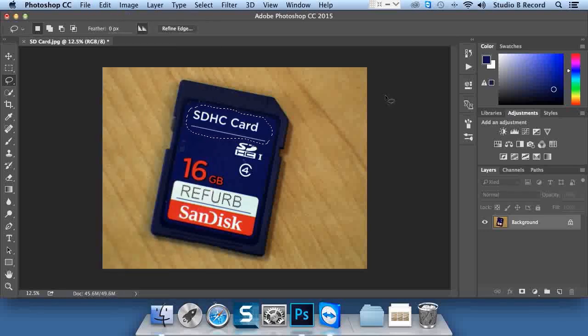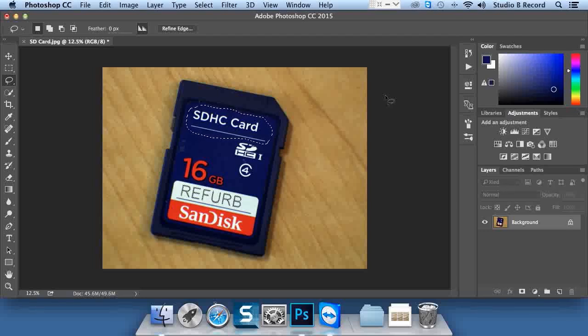Now, if you're asked to do a non-destructive edit, think adjustment layer. There are all kinds of layers you can add to photos. Adjustment layers are non-destructive edits because those layers can be removed later.